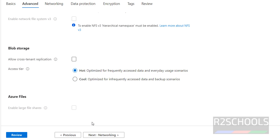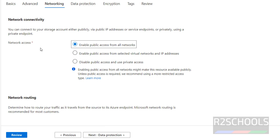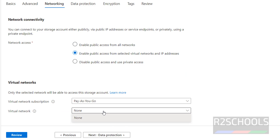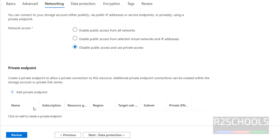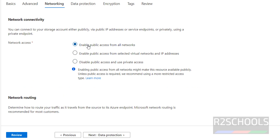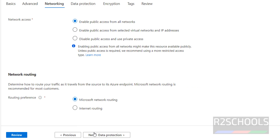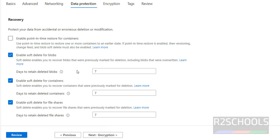Click on next — that is Networking. If you want to enable public access from all networks, select that option. If you want to enable only for selected networks and IP ranges, select that option and provide the virtual network and IP ranges. To disable public access and use private access, select that option and add an endpoint. I want to enable public access from all networks. For network routing, you can choose Microsoft network routing or internet routing — these can also be changed later.